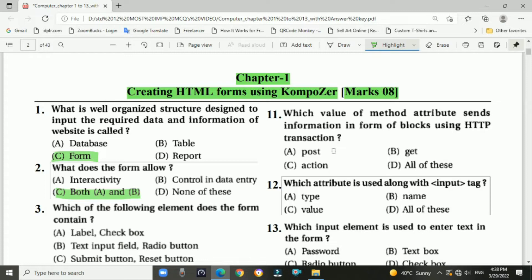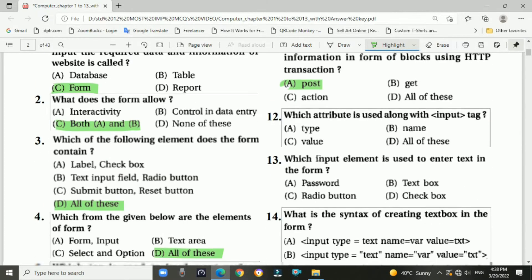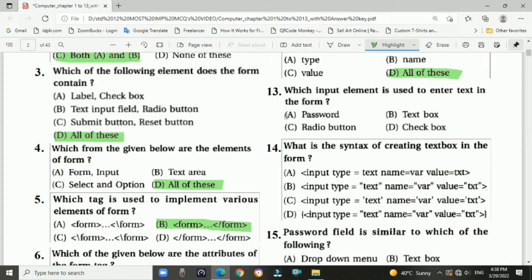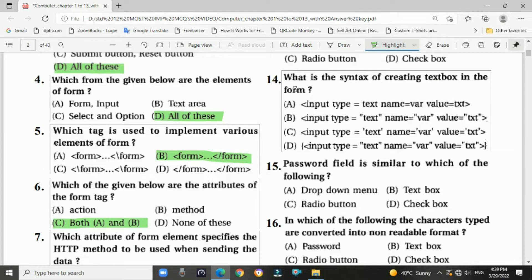Question 12: Which attribute is used along with the input tag? Answer: D — all of these: type, name, and value. Question 13: Which input element is used to enter text in the form? Answer: text box. Question 14: What is the syntax for creating a text box in a form? Answer: B — input type=text name=var value=tex.